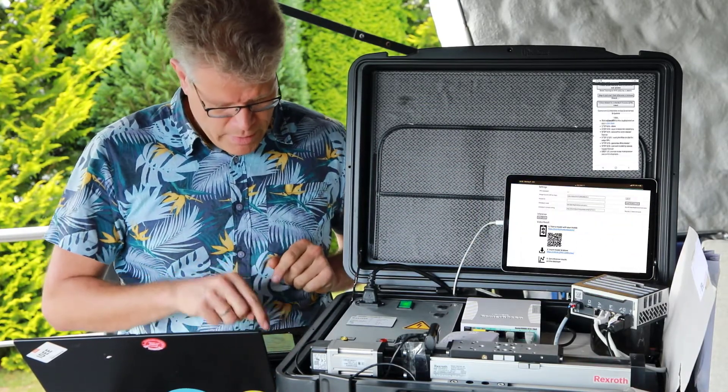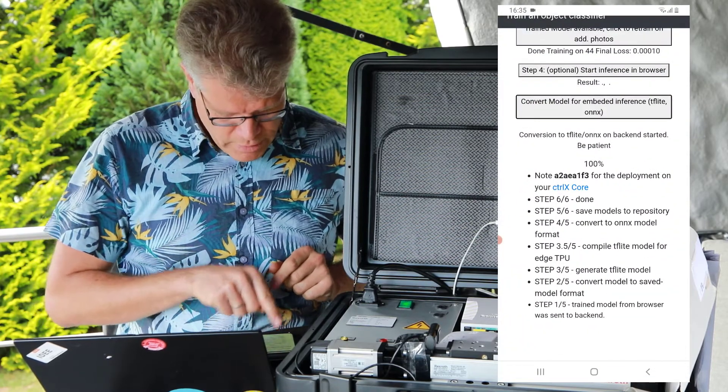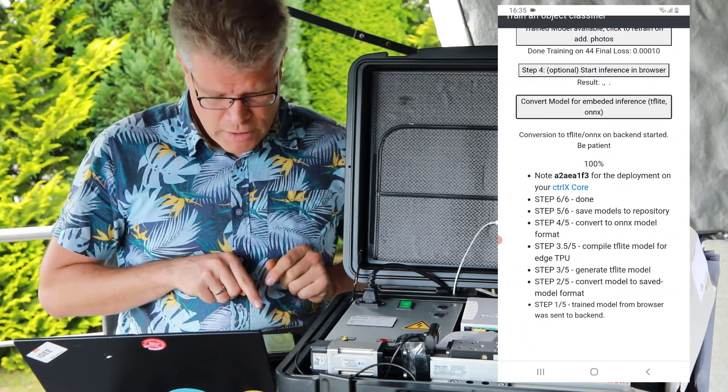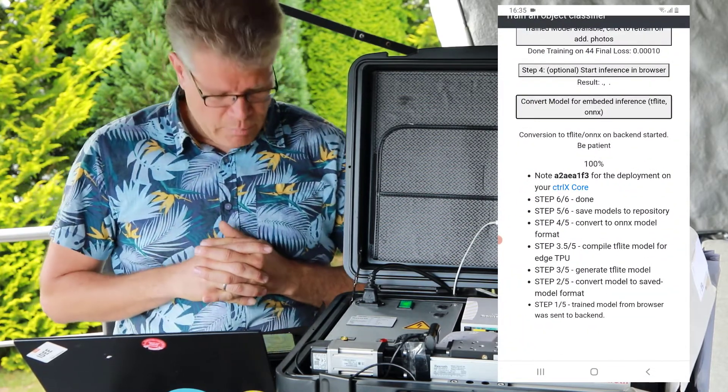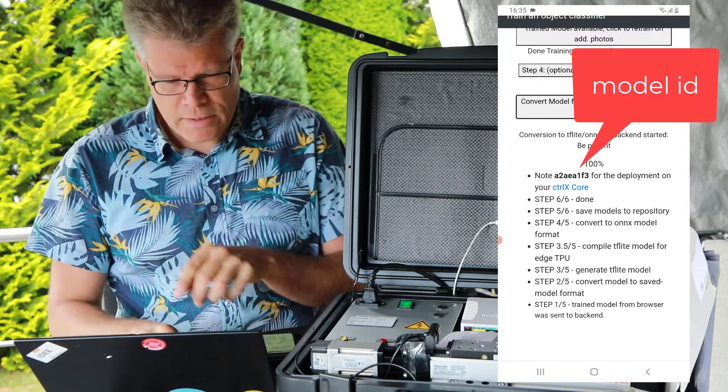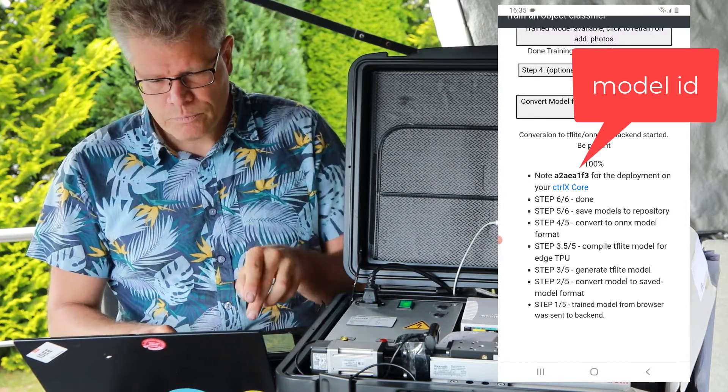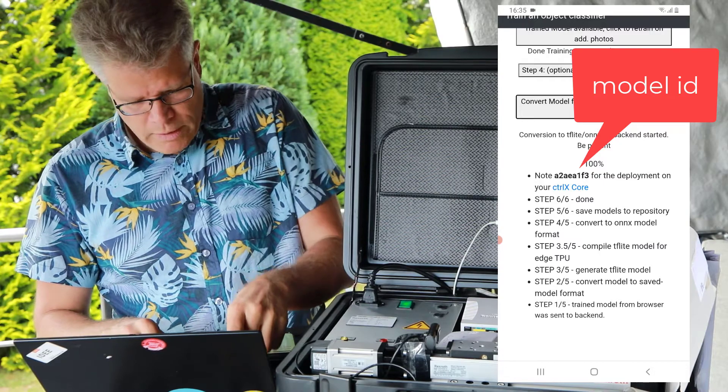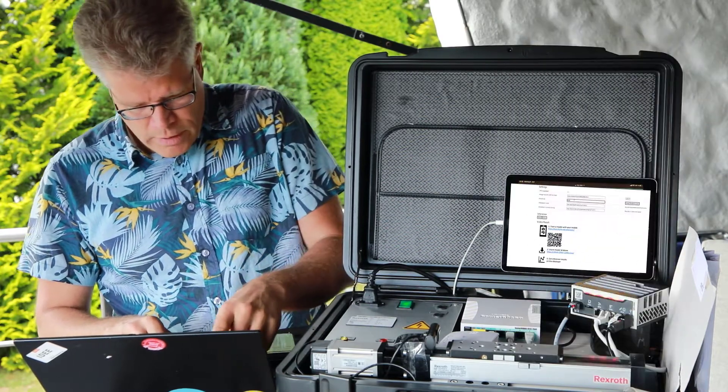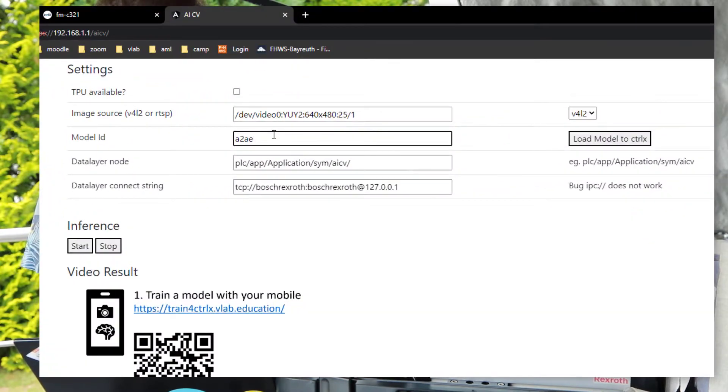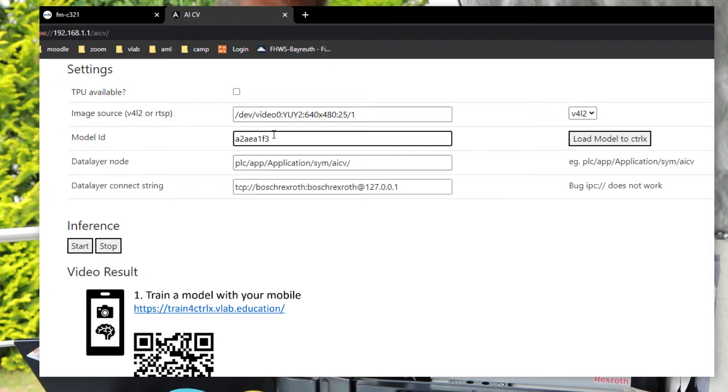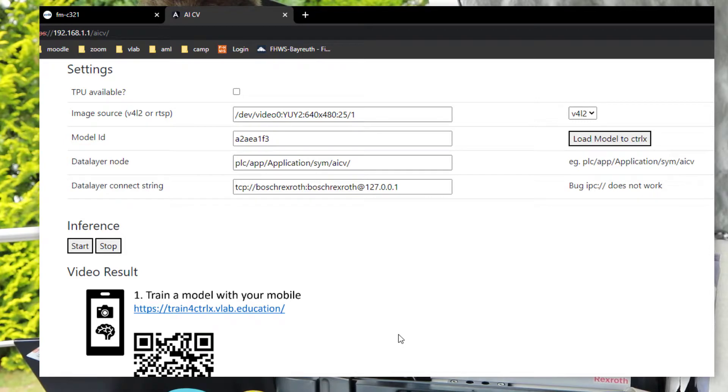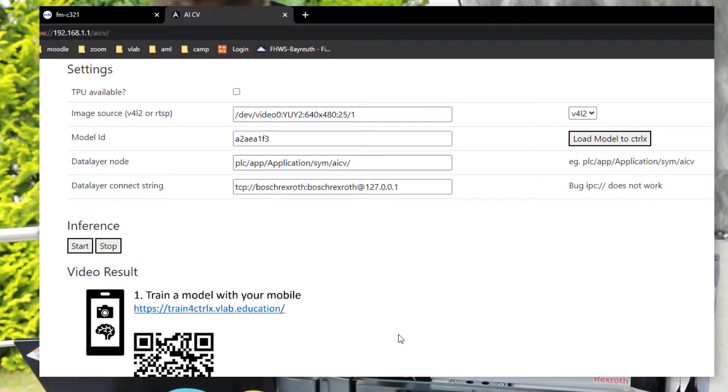Going back here on the backend on the phone. Now the conversion is done. It's provided on the model repository with this model ID. So I will now give the application here the model ID. And so now the application running here on the core contacts the model repository and downloads the model to the local inference.